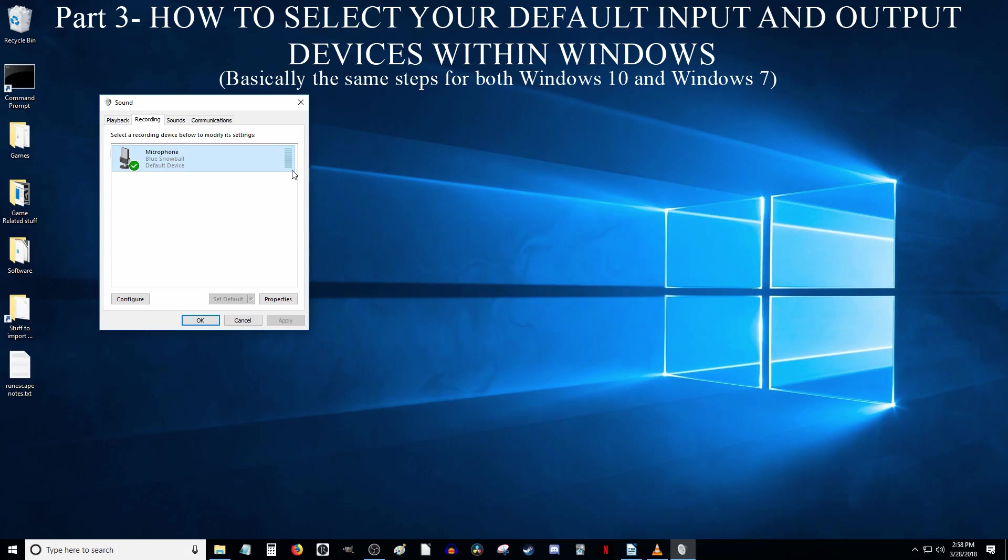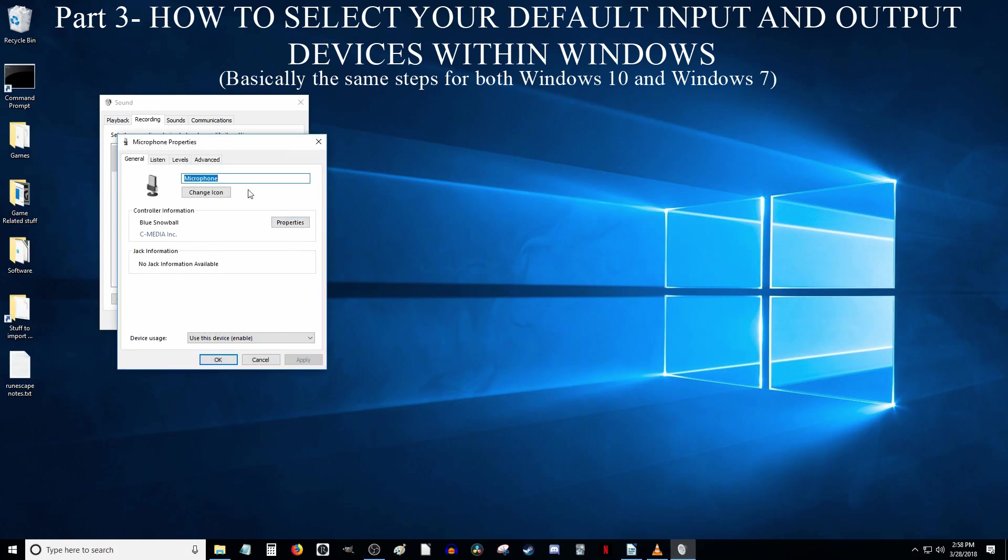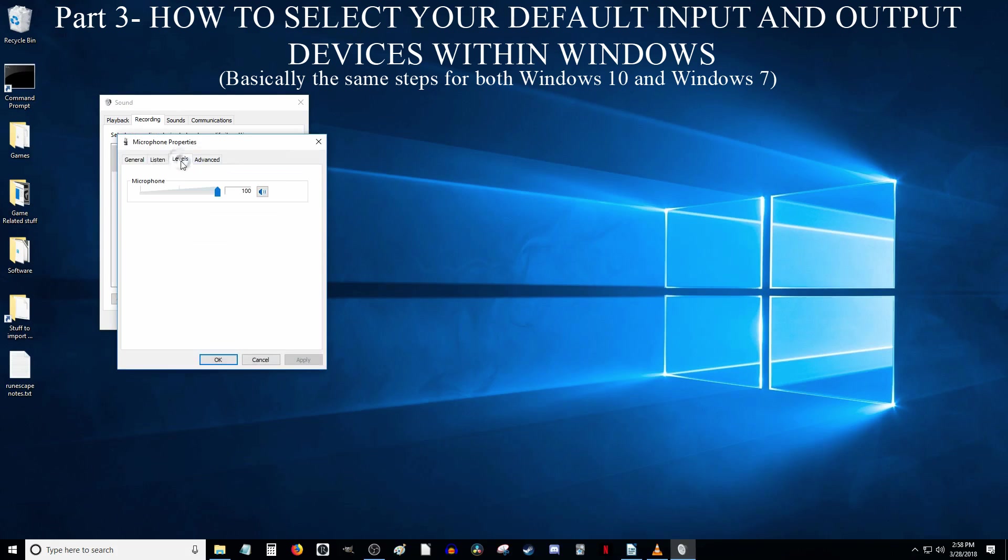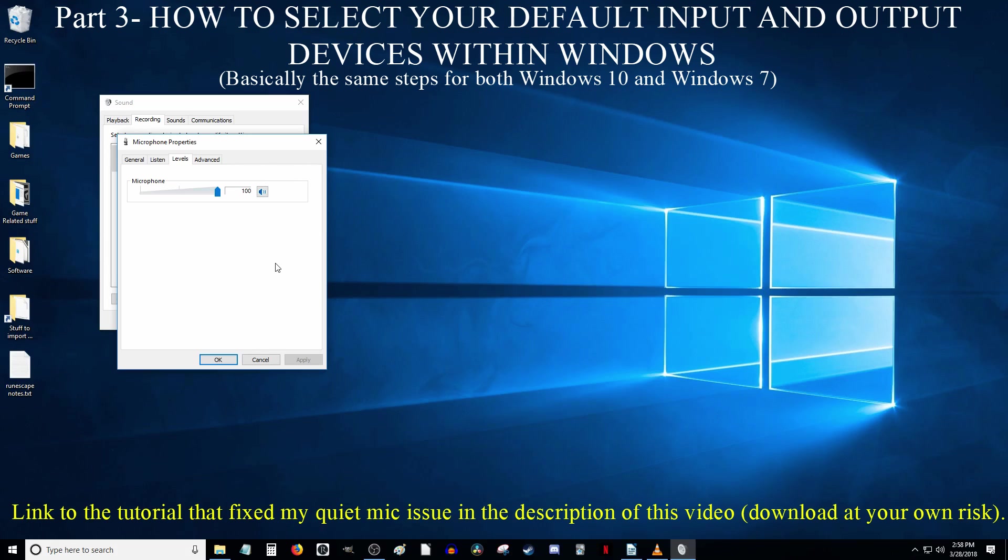If you are having issues with the microphone being too quiet or too loud, you can right-click on it, select the Properties option, and then go to the Levels tab. You can adjust this slider to make your microphone louder or quieter. Unfortunately, your mic may still be too quiet even after setting the slider to maximum. I had that issue and I found a free program that fixed it. There is a link to a tutorial that goes over where you can get that program and how to set it up in the description of this video.